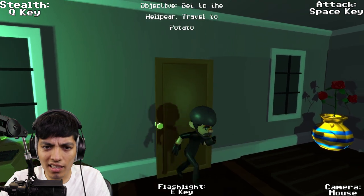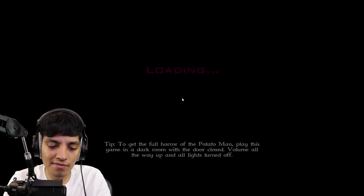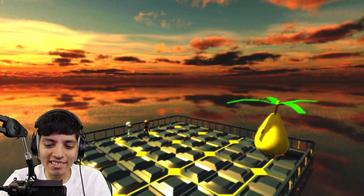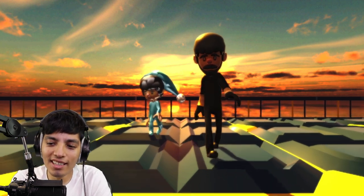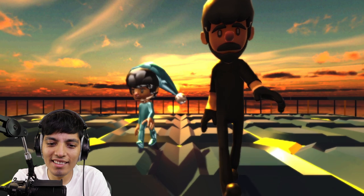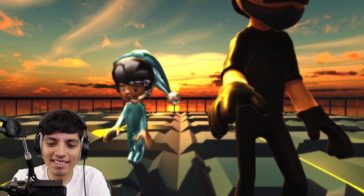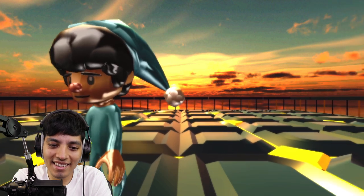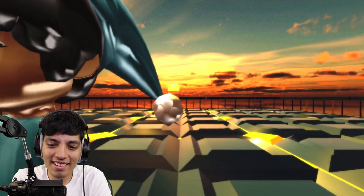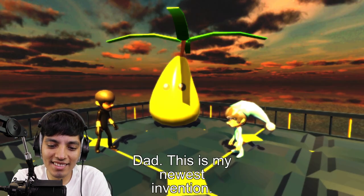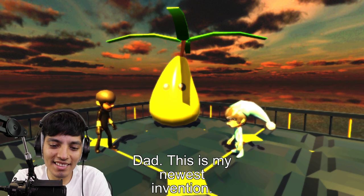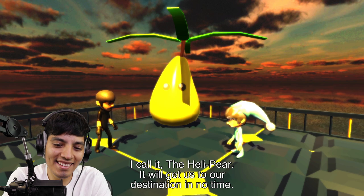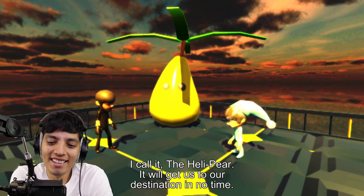Objective: Get to the Heli Pair. The freaking is a Heli Pair? The helicopter is literally a freaking pear, I should have seen that cover. Why is it all dramatic? Dad, this is my newest invention. I call it the Heli Pair, it will get us to our destination in no time. That thing even fly?